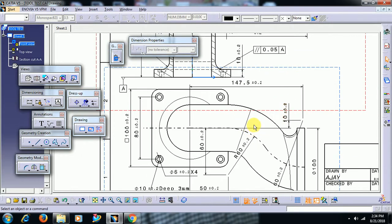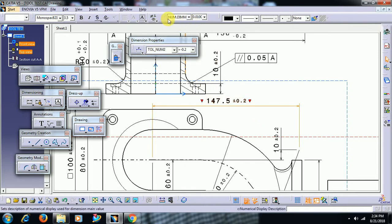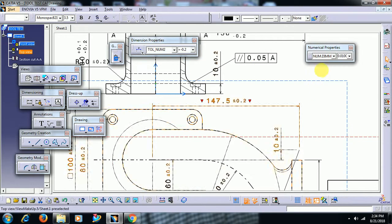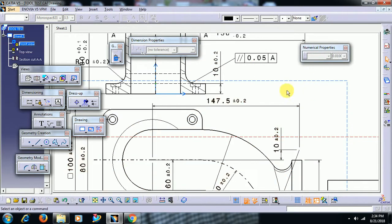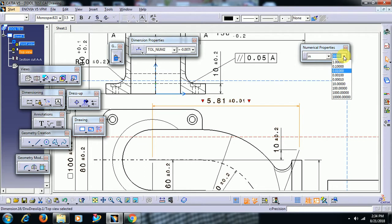Now I want to change the dimension value from mm to inches. Right now it is in mm. Select this dimension, then there is a toolbar called numerical properties — keep this visible. Select this dimension, open it, and you can choose inch, meter, centimeter, microns, and so on. I select inch.